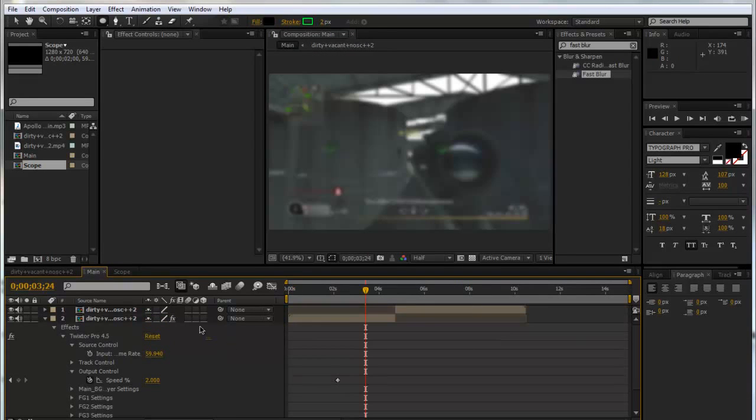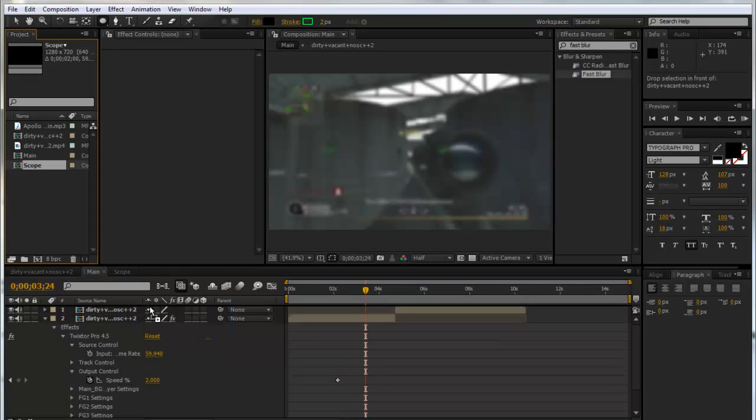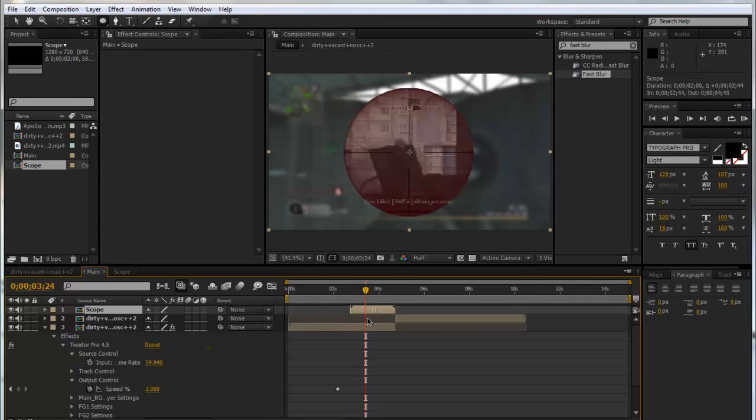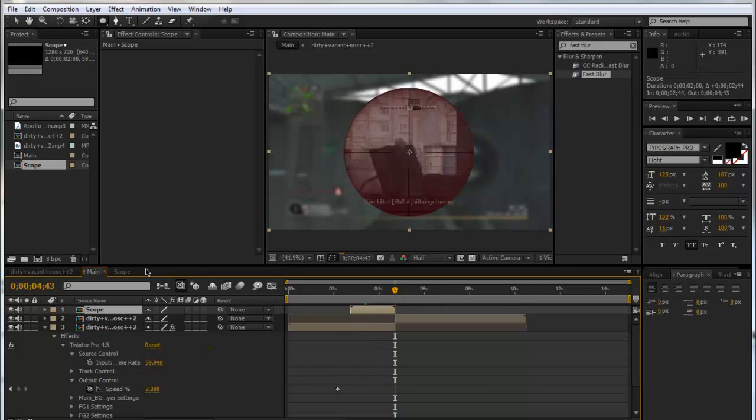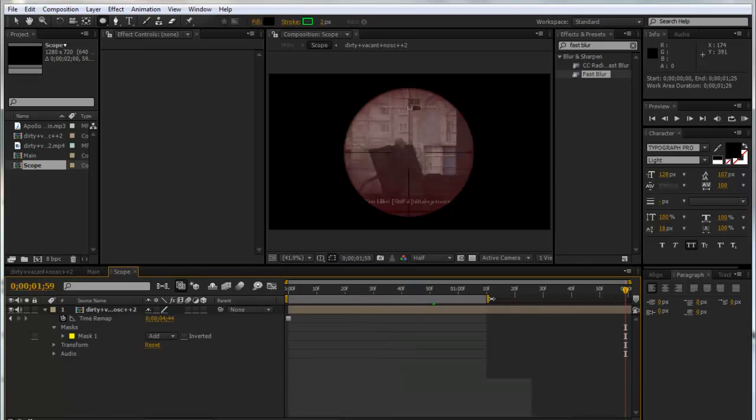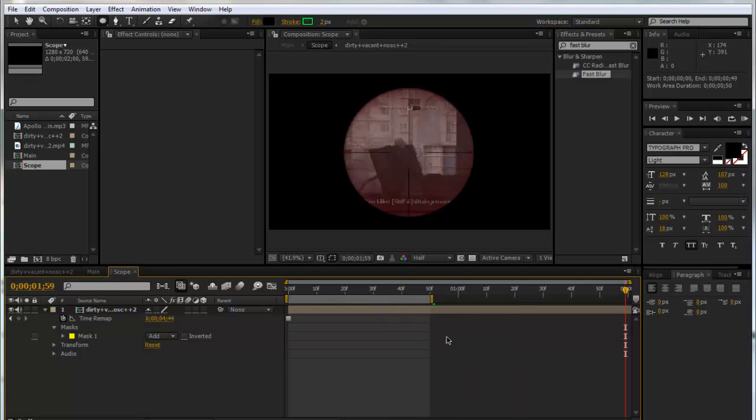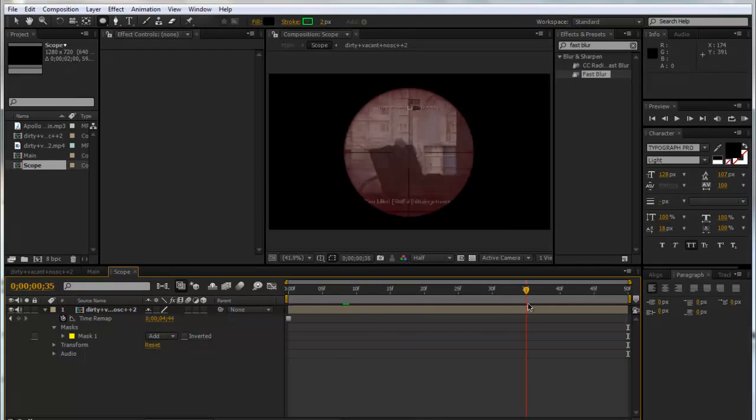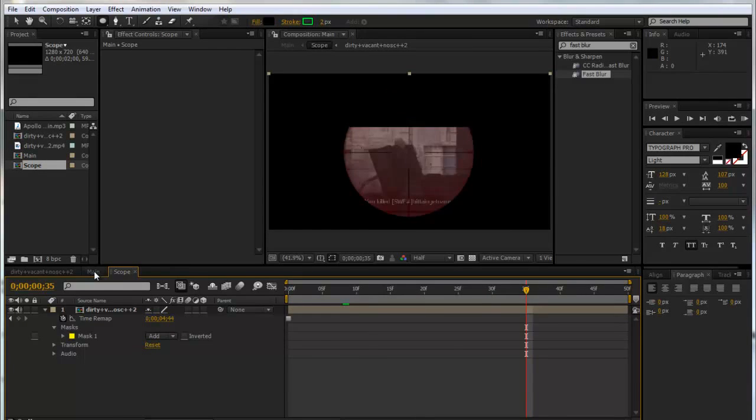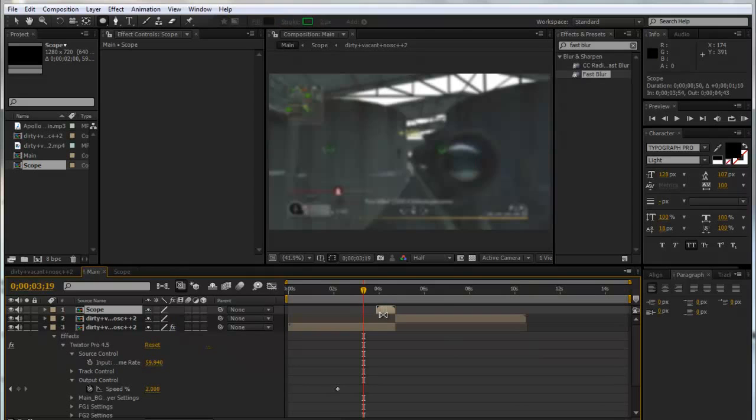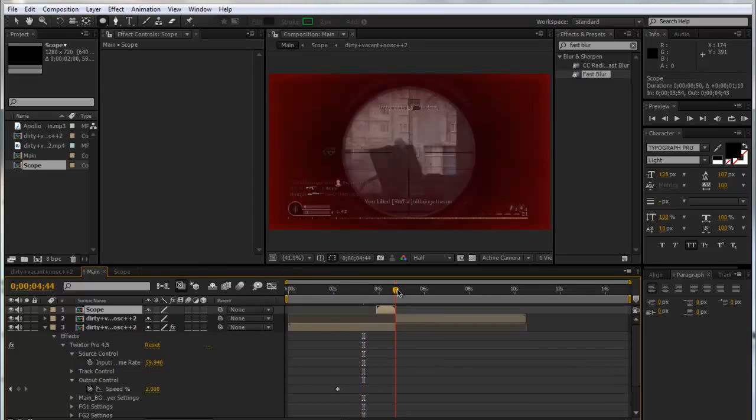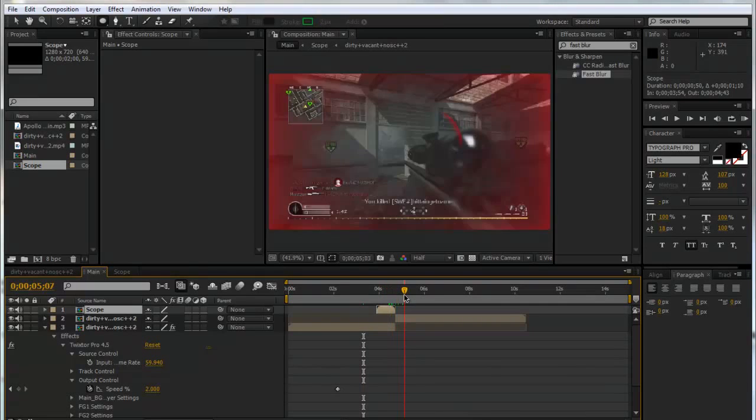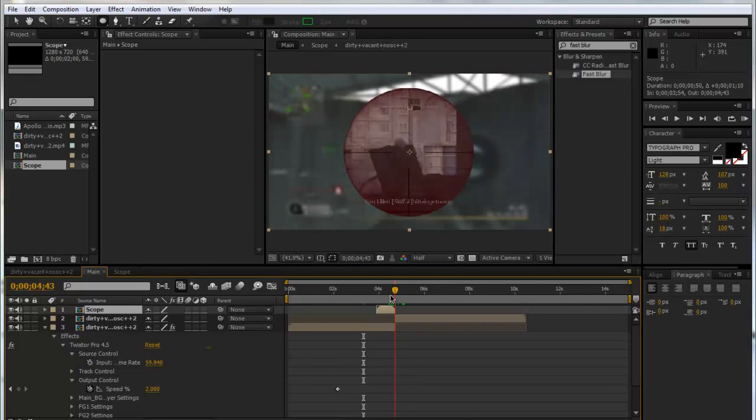We're going to go back into our Main and drag in our scope layer. We'll line it up just before the freeze frame. What we'll do is go back into our Scope and drag the time indicator down to 50 frames. So now our composition is only lasting that, and we can right click and trim our comp to work area. So now this is only 50 frames long. We'll line that up just before the freeze frame clip so it scopes there and goes into the next clip.